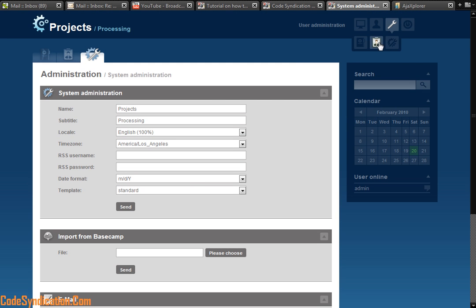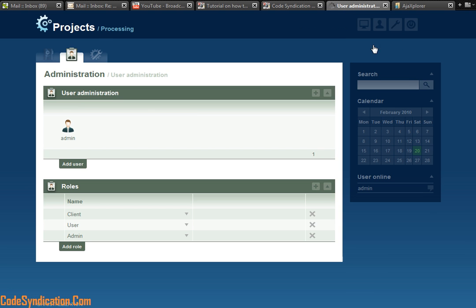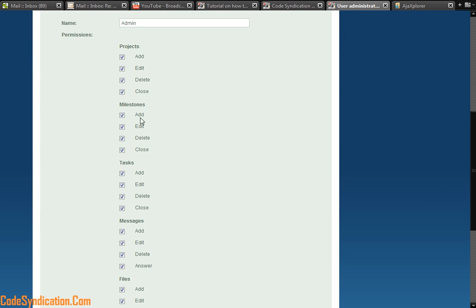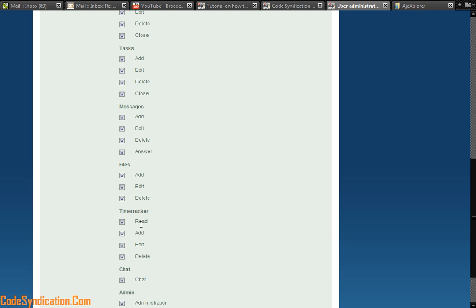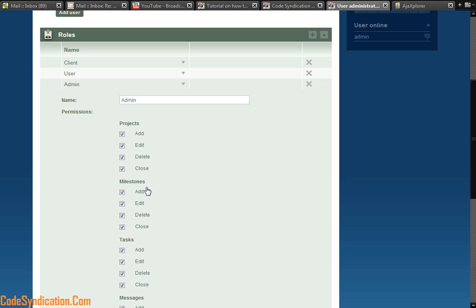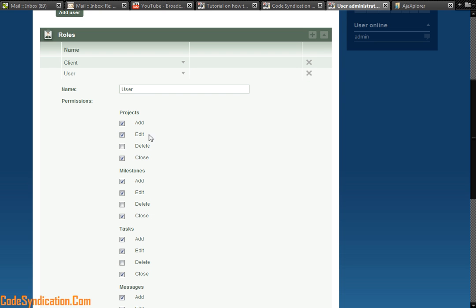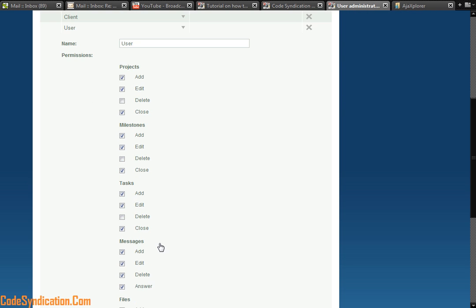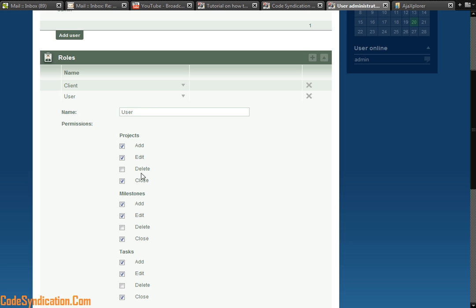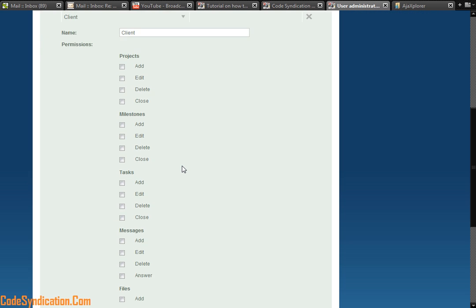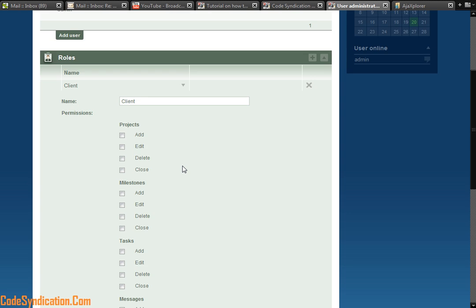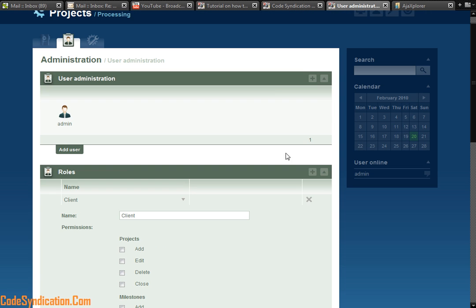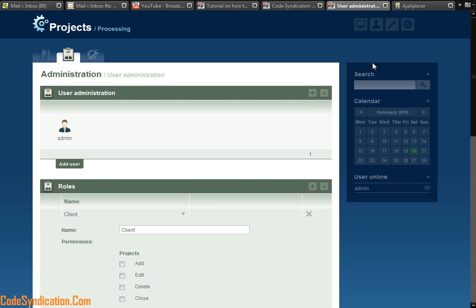Second tab under settings is user management. You actually have different roles. The admin has got full rights to every section of the project management - add, edit, delete, close. A user has got limited rights. You know, can delete but can close. While a client has got very, very limited rights. So that's the role section.